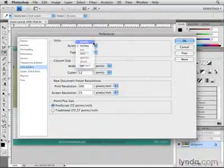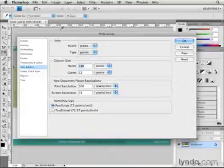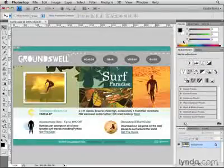It's as simple as that. As soon as I do, you can see that the rulers are now measuring in pixels. And I'll click OK to close this dialog box.